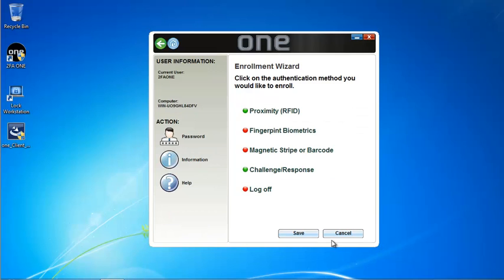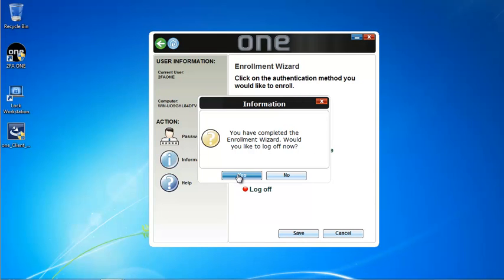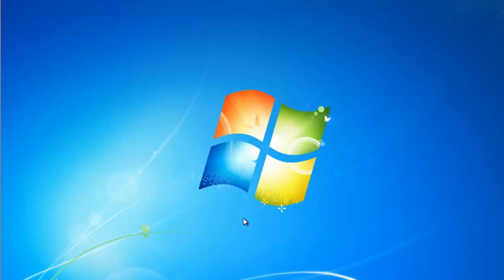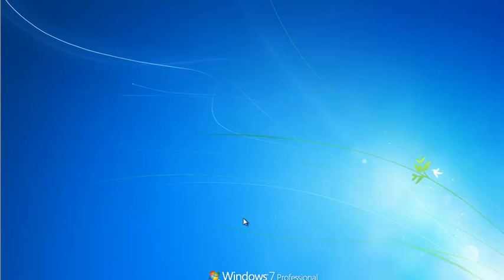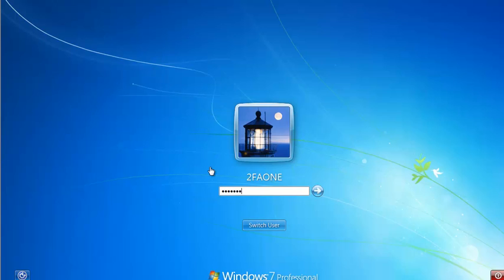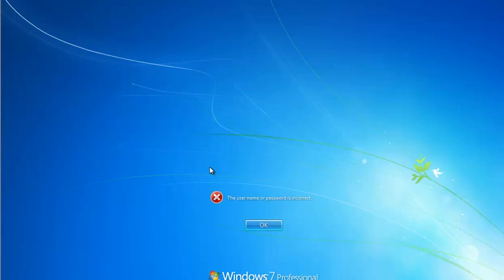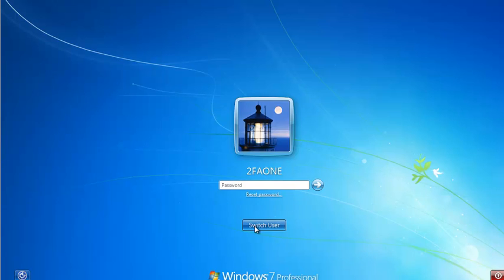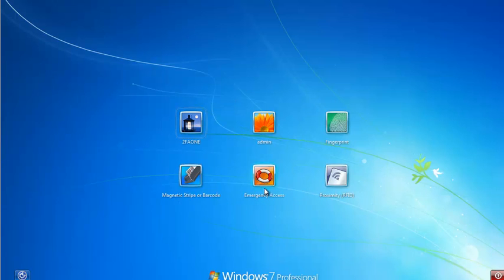I'll go ahead and click finish, click save, and I'll be required to log off. Now let's say through 2FA1 you're always logging on with your RFID card and one day you need to log on with your password. You go to type in your password and you just can't remember it. One of the things you can do with 2FA1 is log on with emergency access. Emergency access is also ideal if you've been logging on with your proximity card and for some reason your proximity card is no longer available.